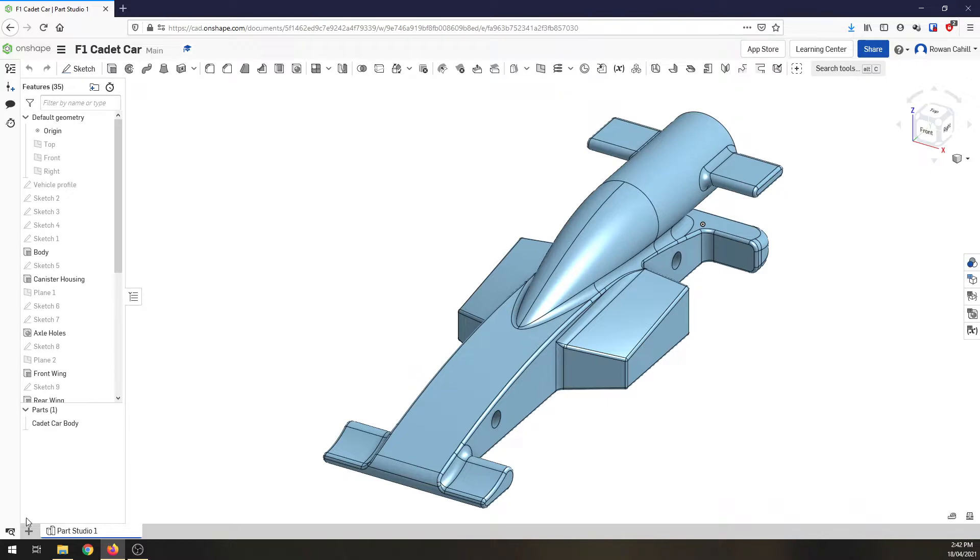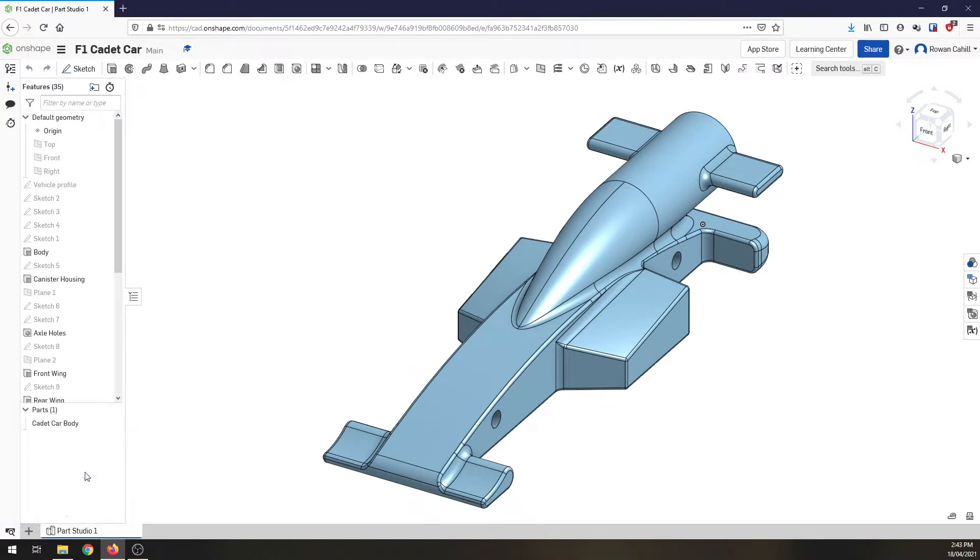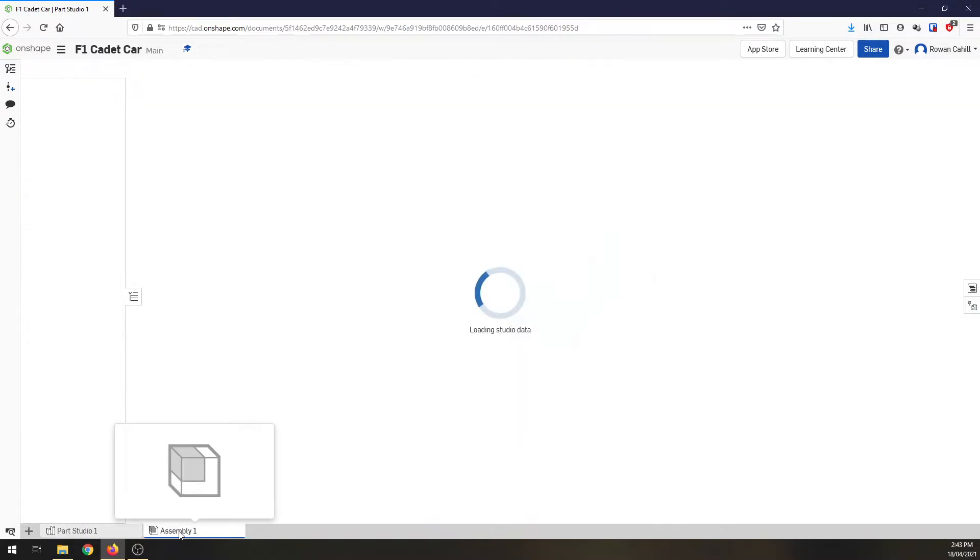To start with, there's my basic car. I'm going to come down the bottom left hand corner of my screen, click on the plus button to insert a new element and I want to create this as an assembly.